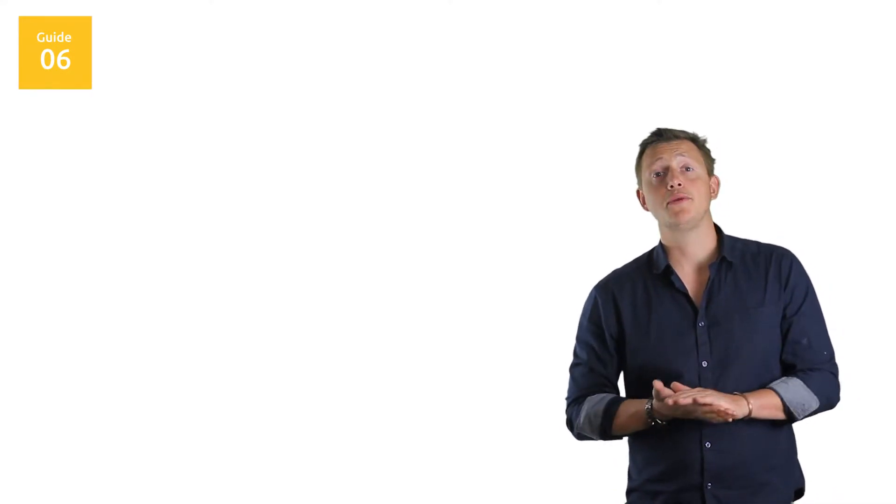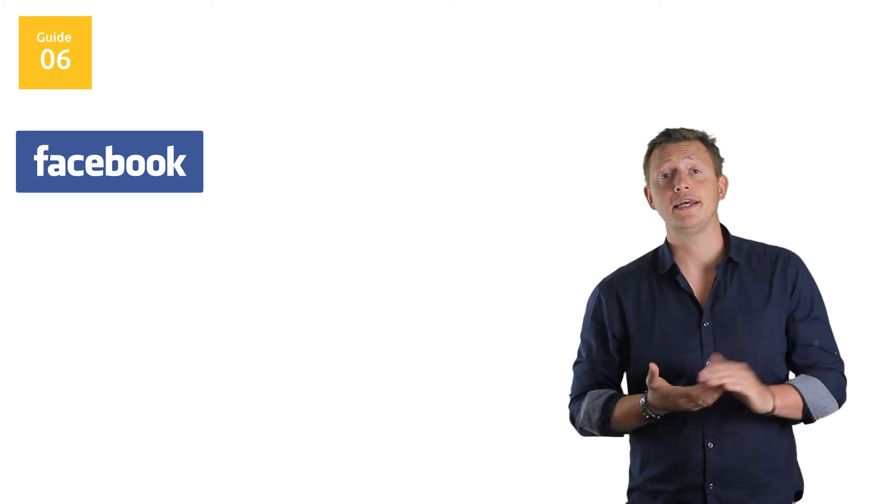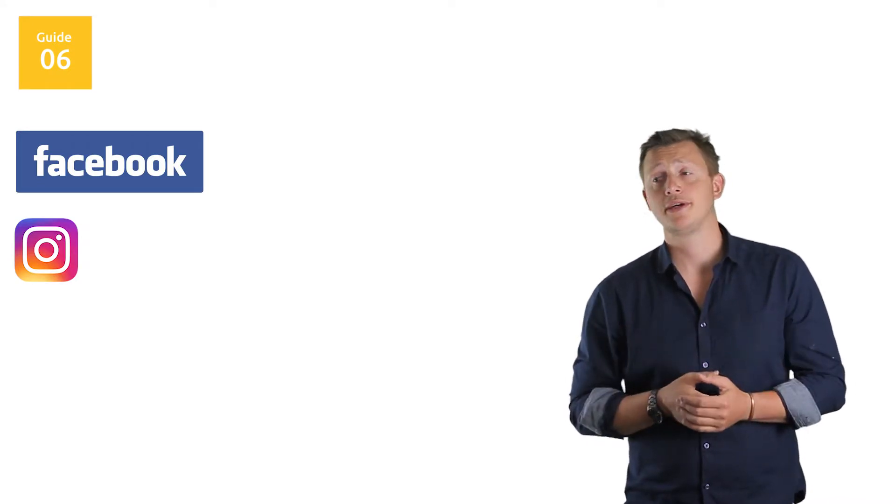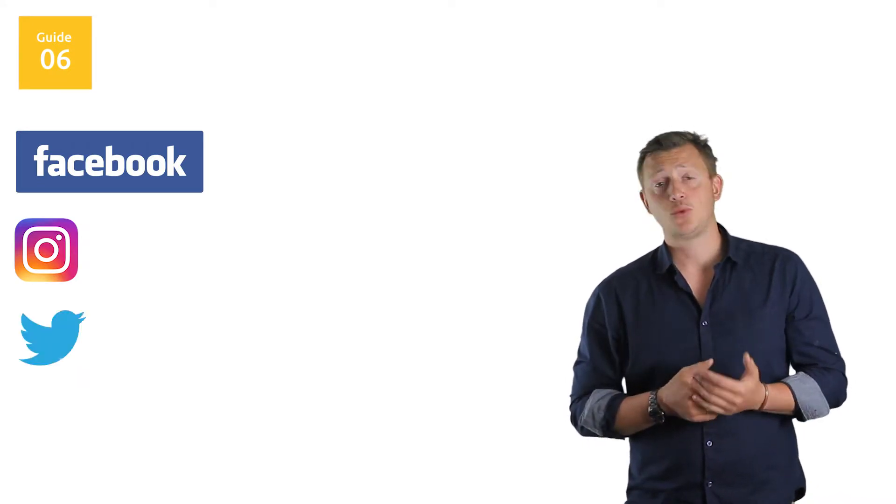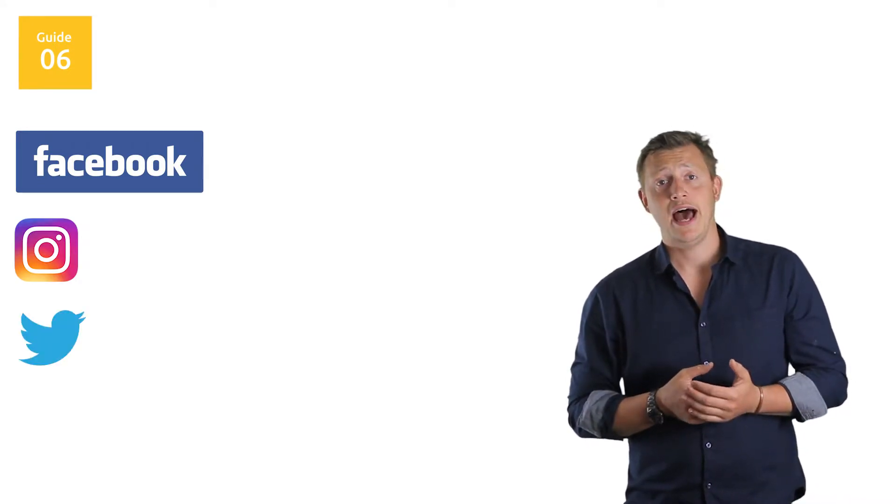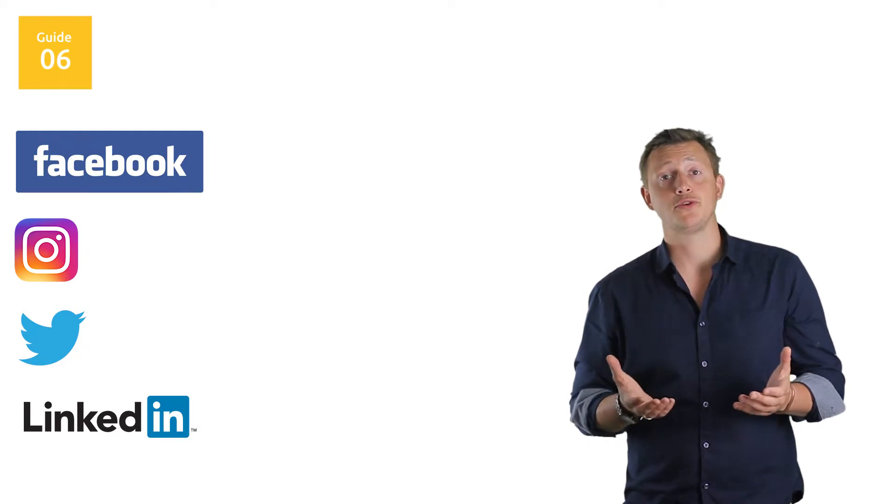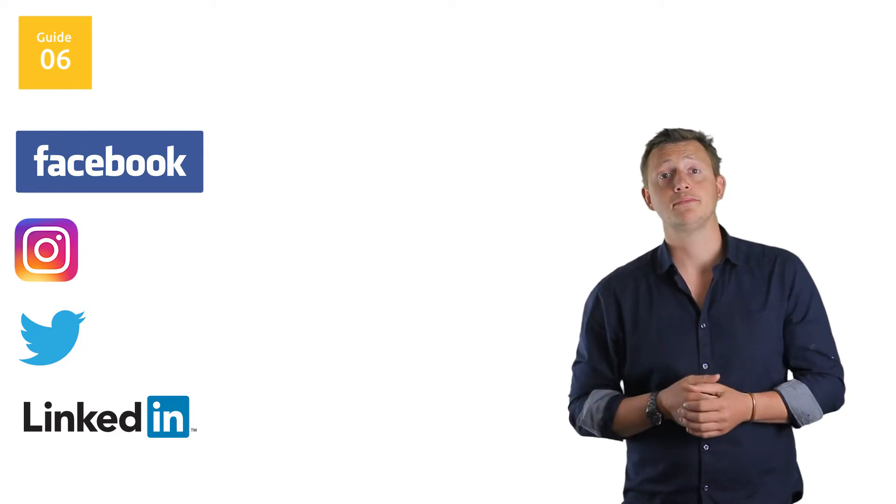Social media marketing - as you've probably gathered, it's covering the big platforms. This includes Facebook, Instagram which is an extension of Facebook, Twitter, and LinkedIn. There are obviously other social media networks, but I'm just going to be talking about these very briefly today.